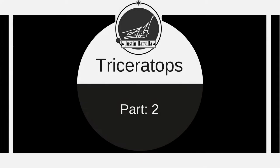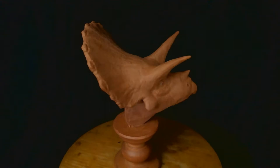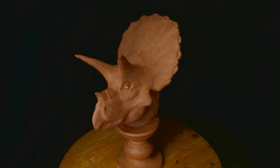Today we're doing video two of this three-part series where we're going to be sculpting a Triceratops. My name is Justin Harvilla. I am a professional sculptor living in Pittsburgh, Pennsylvania, and in today's video we're going to cover mapping lines and keeping in good habits.